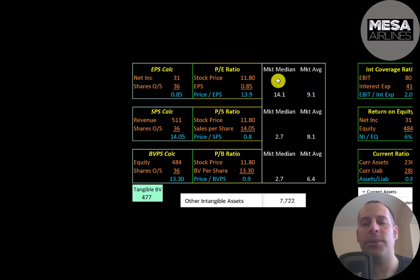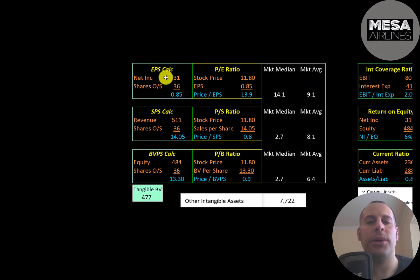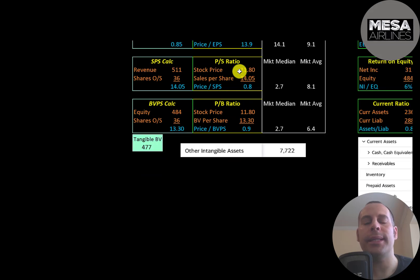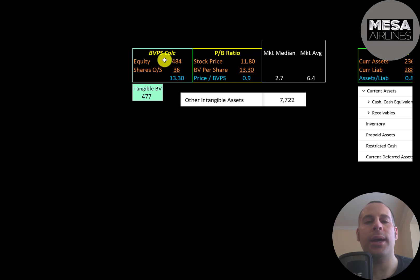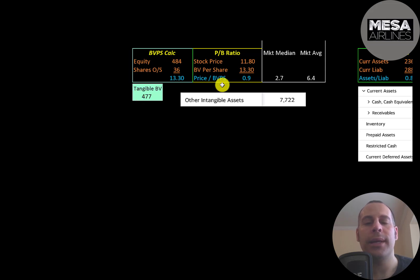Looking at their financial ratios: the average P/E in the market is 9, the median is 14. P/E is stock price over earnings per share — they're at 13.9, so investors are paying $14 for one dollar of earnings. Price to sales is stock price over sales per share — they have a really good price-to-sales ratio. Price to book is stock price over book value per share — they also have a really good price-to-book ratio. Book value per share is equity over shares outstanding; equity is assets minus liabilities. They have $484 million of equity and $477 million of tangible equity since they have $8 million of intangible assets on their balance sheet.